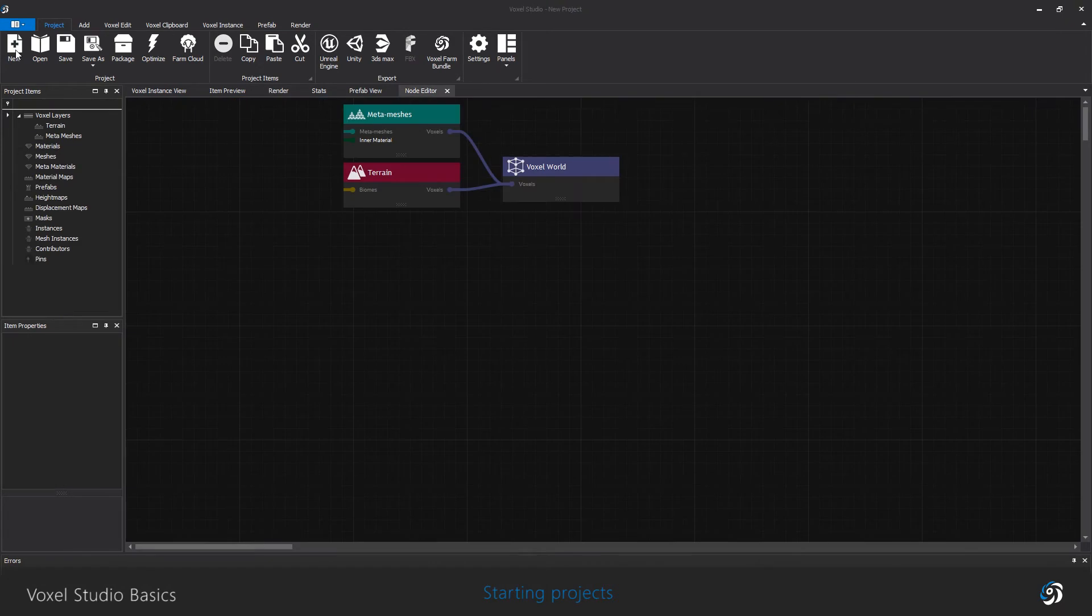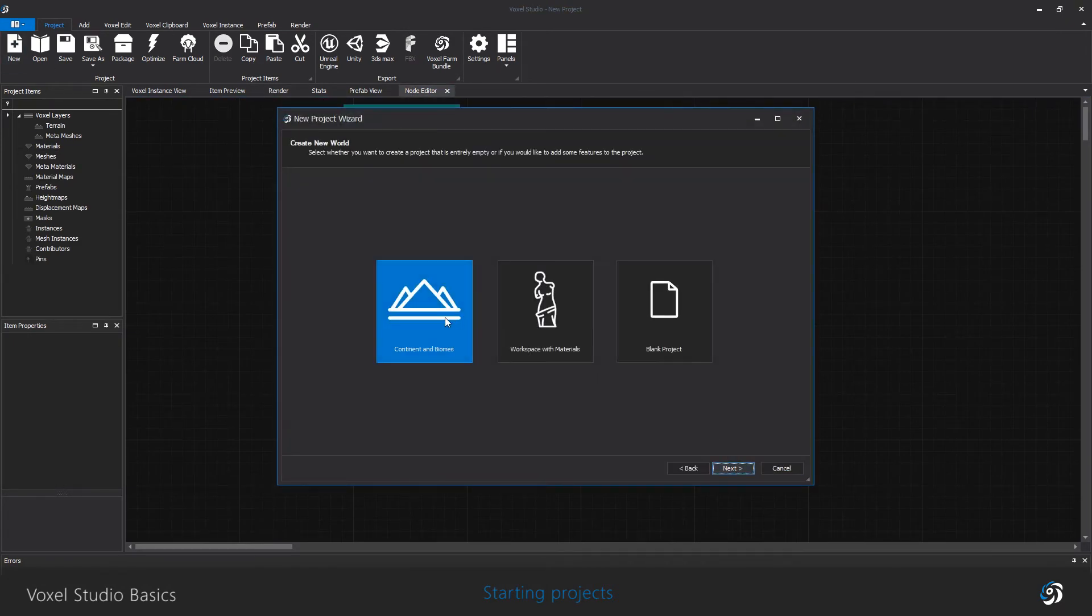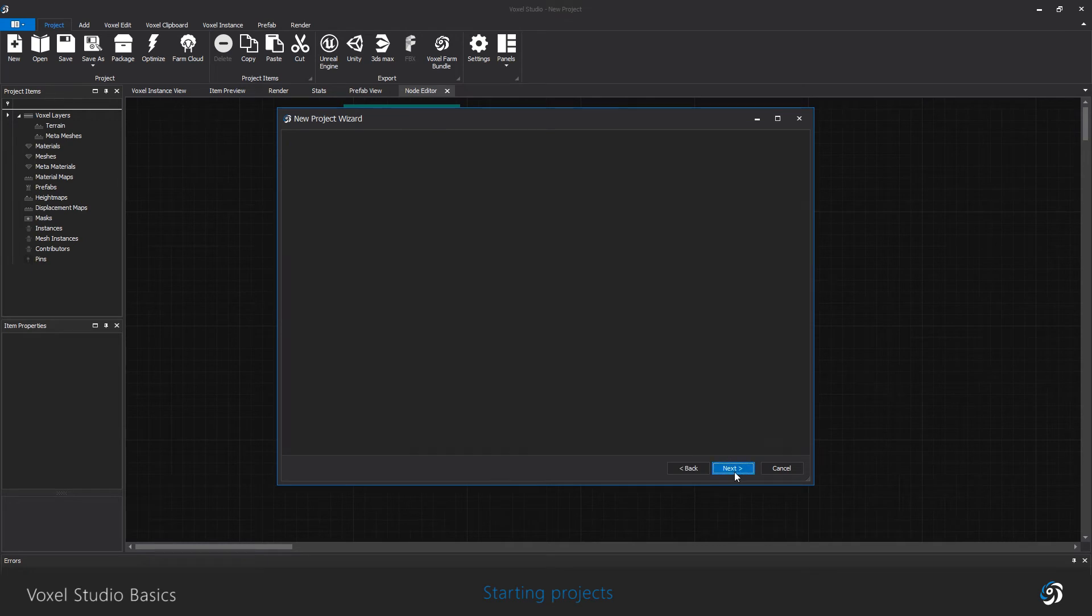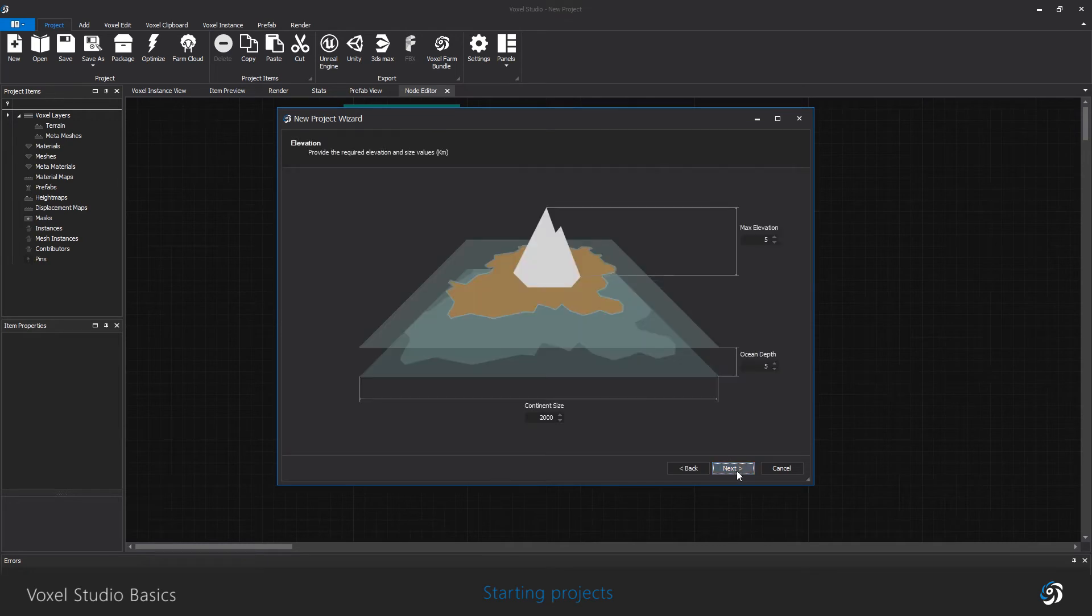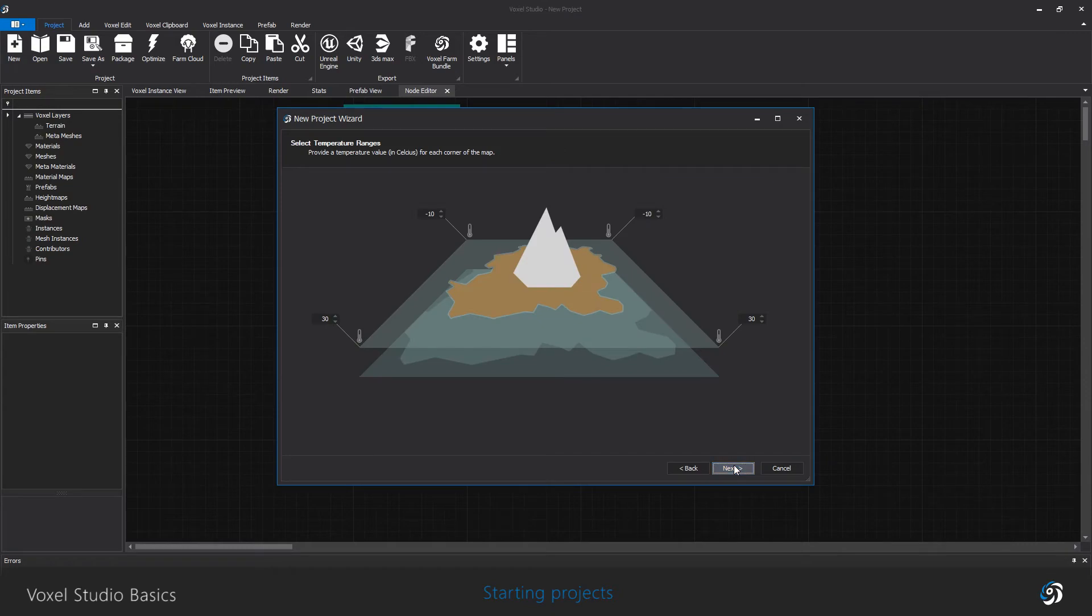Third one is the terrain creation wizard. It will guide you through a process of creating a continent based on pictures.